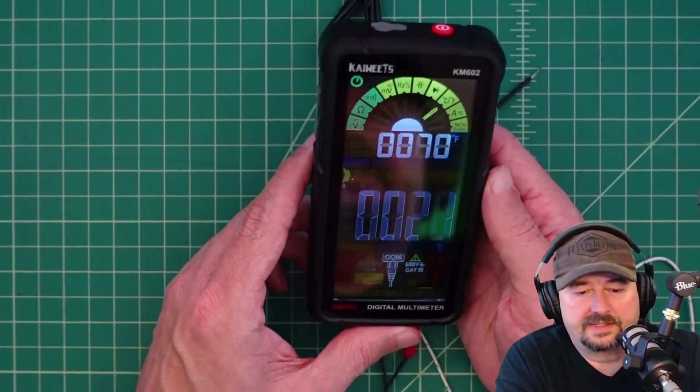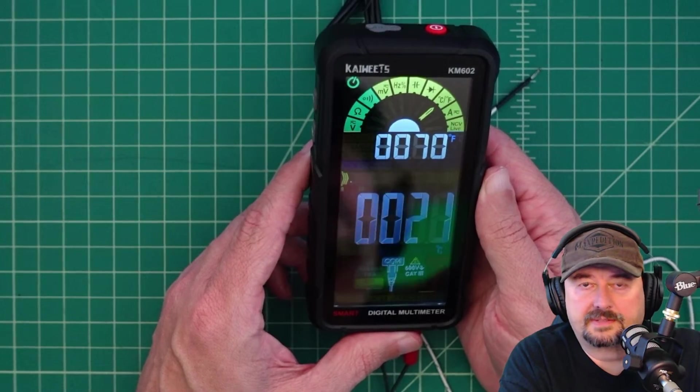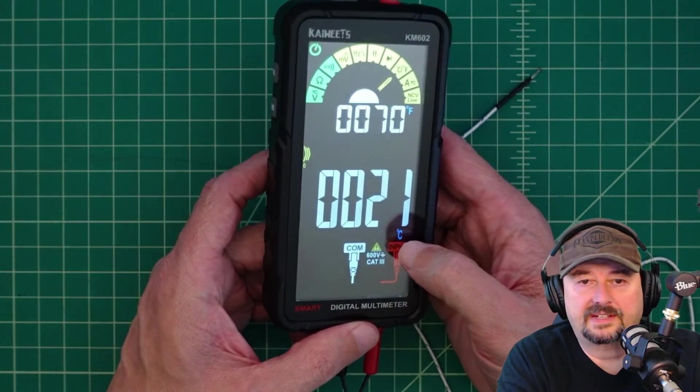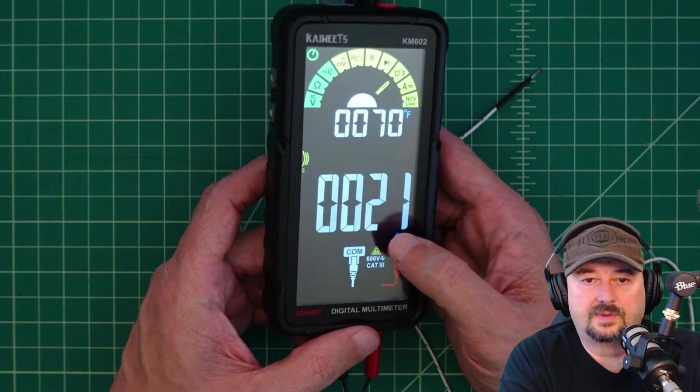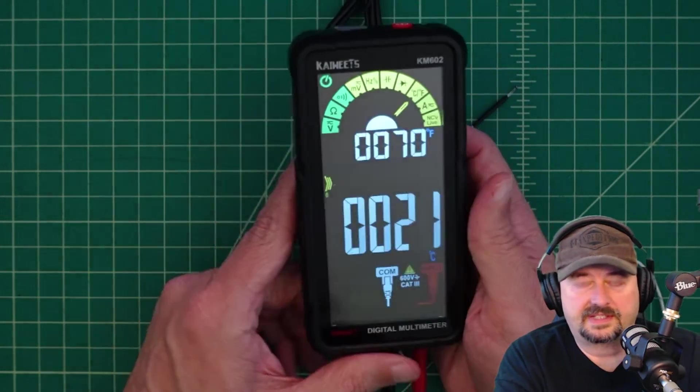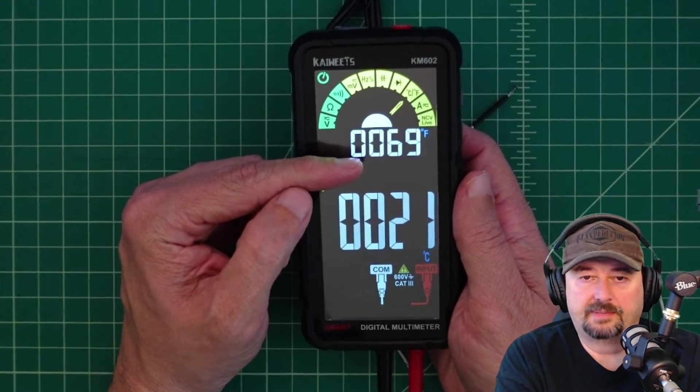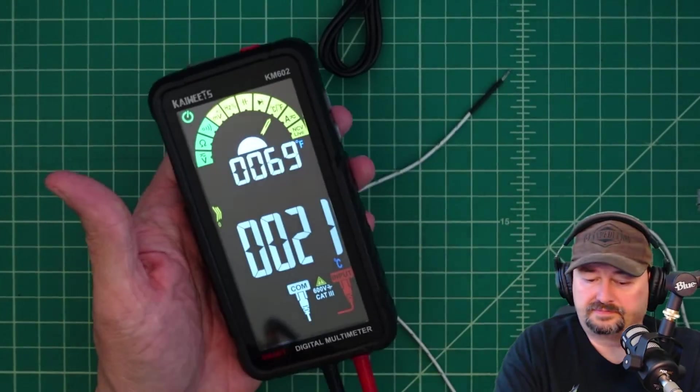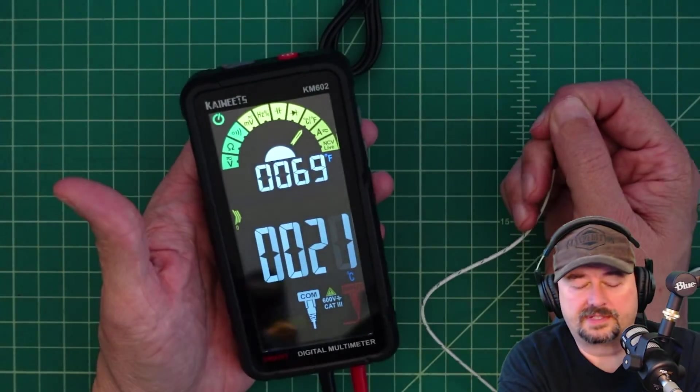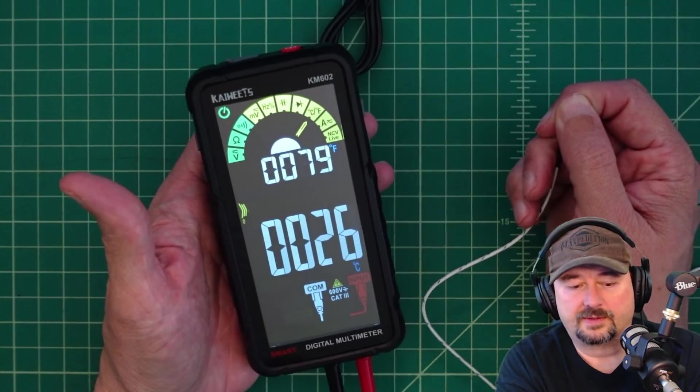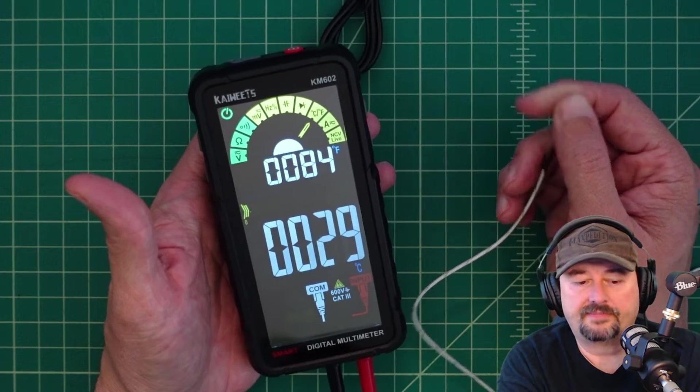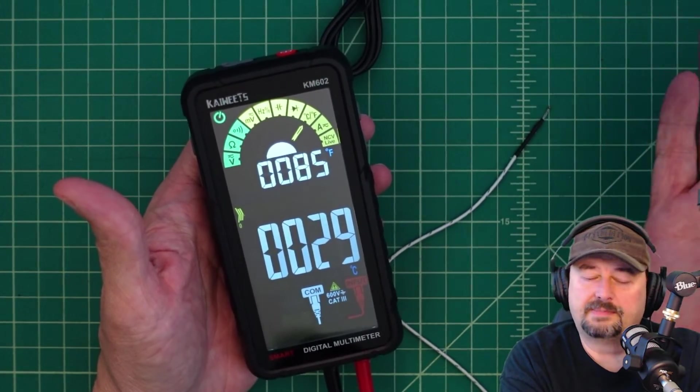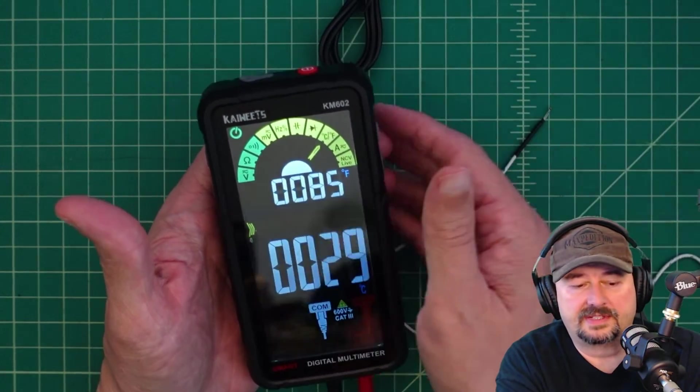Alright we are back to the temperature measurements. And maybe I am a dummy because I was looking down here and seeing that this says 21 degrees Celsius. Here is your Fahrenheit reading up at the top. And the K-type thermocouple seems like it works. If I hold this it goes up. If I take it off it goes down. And it is about 70 degrees in this room.